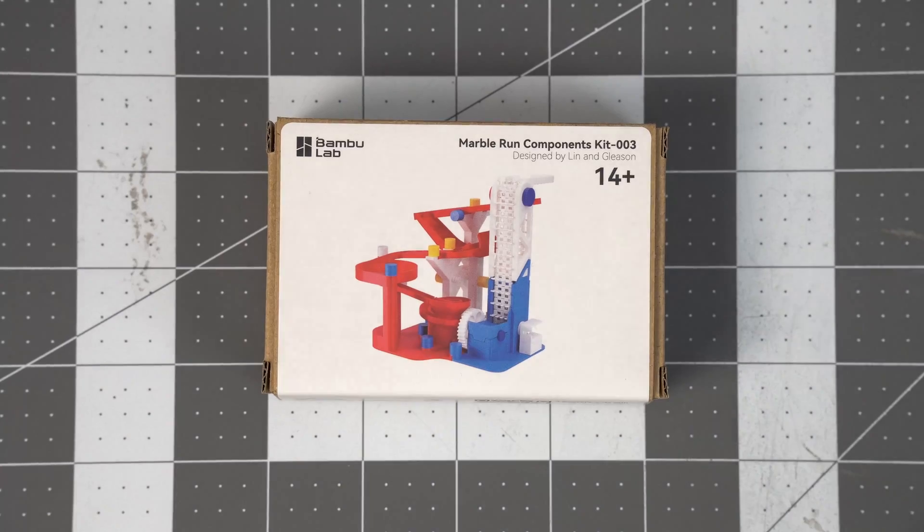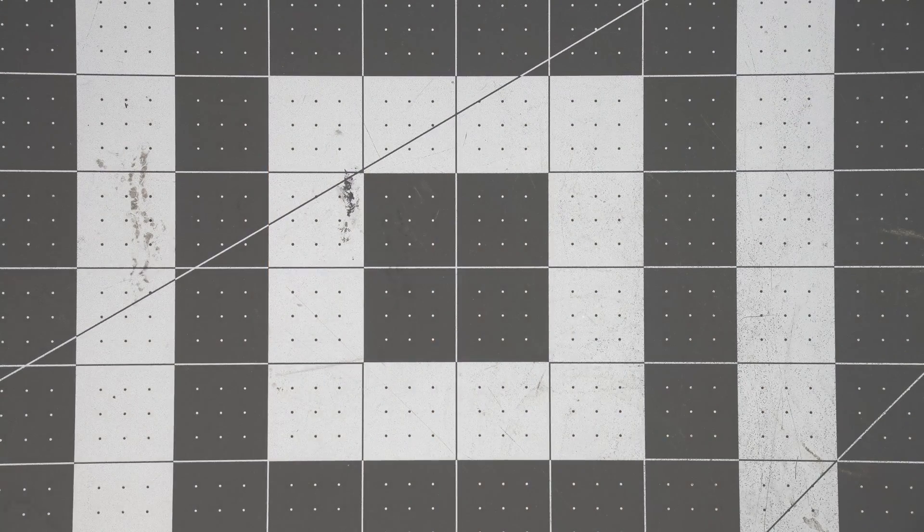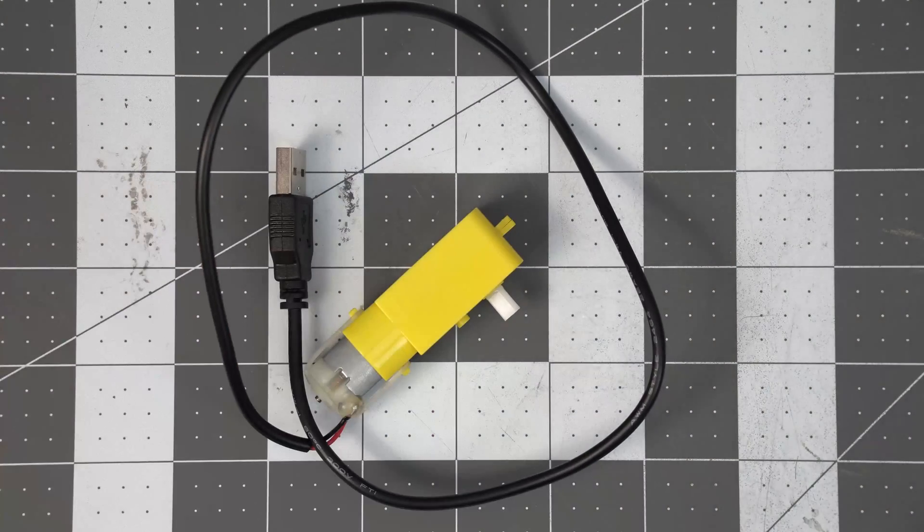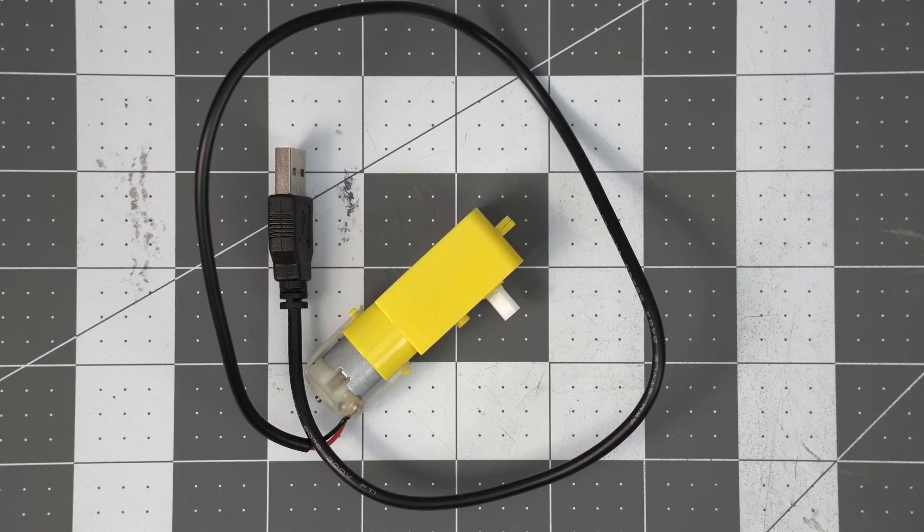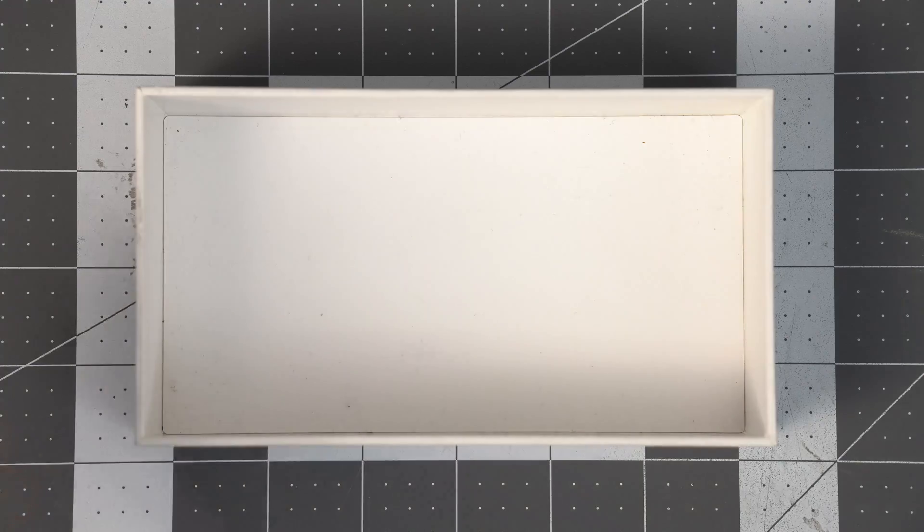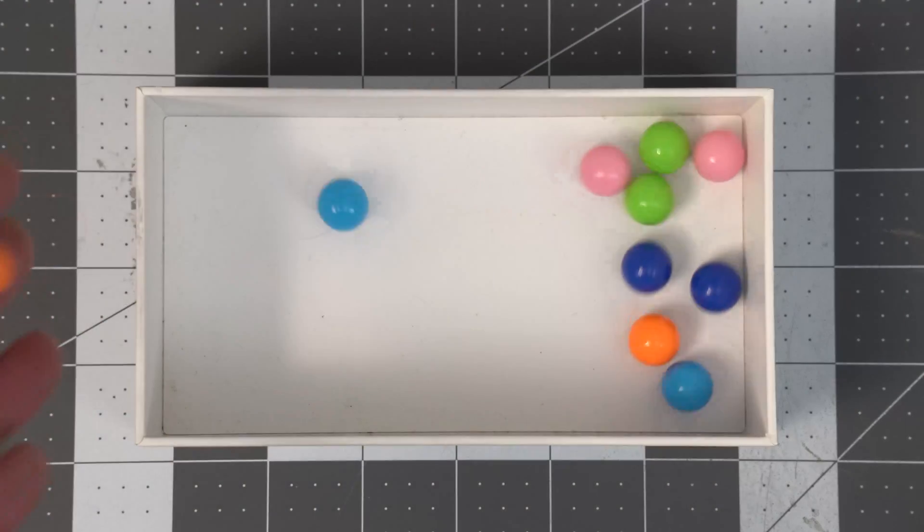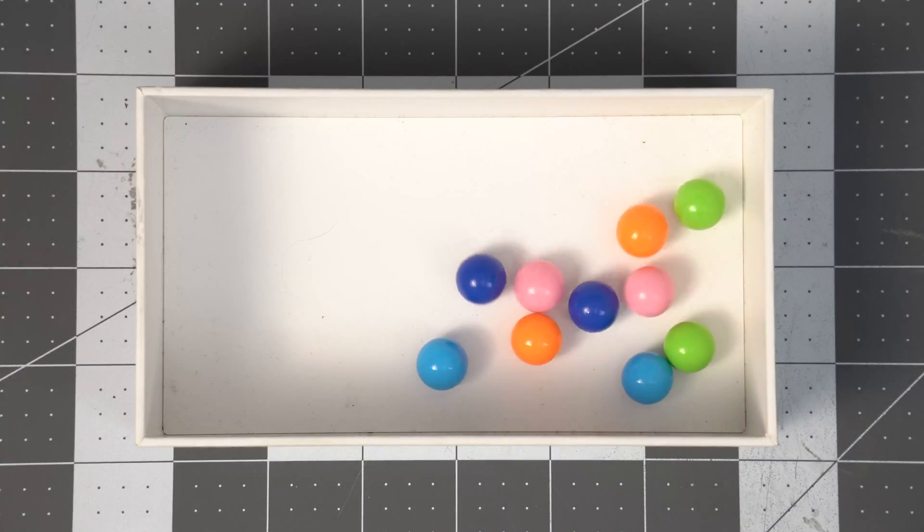This is the Marble Run kit from Bamboo Labs. Inside you'll find a DC motor with a little gearbox that's USB powered, and 10 plastic marbles.